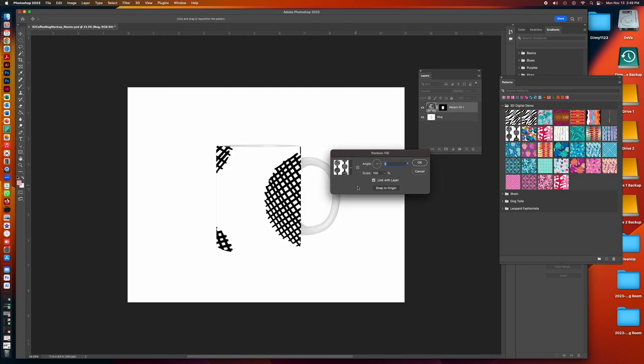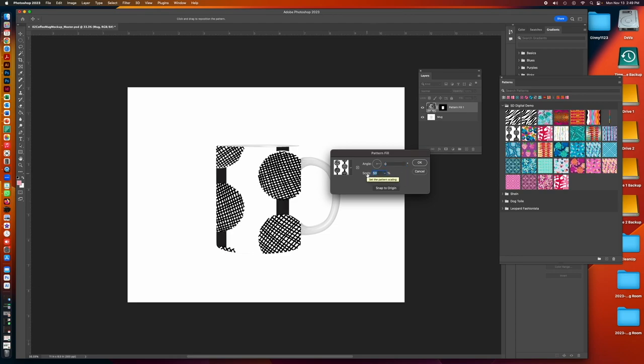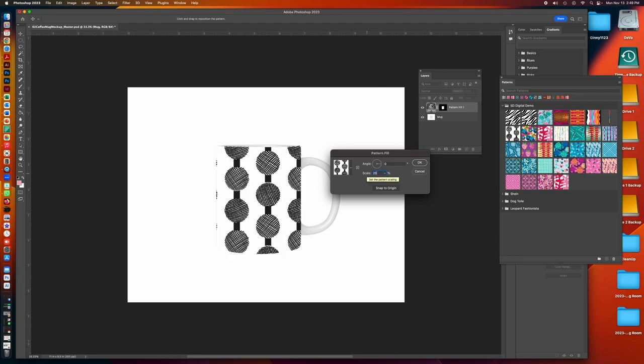And it's way too big a scale for this. So I'm going to see what it looks like at 50%. I'm going to see what it looks like at 25%. That looks pretty good to me.